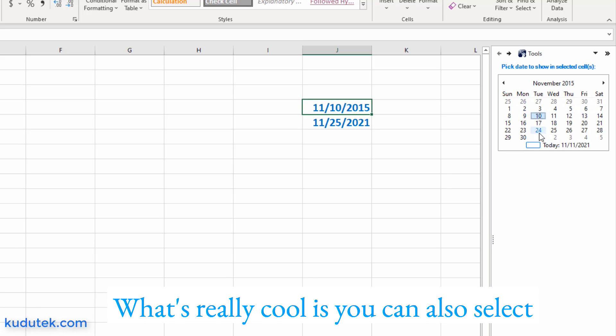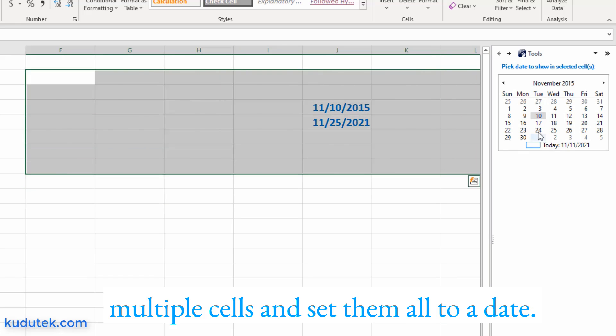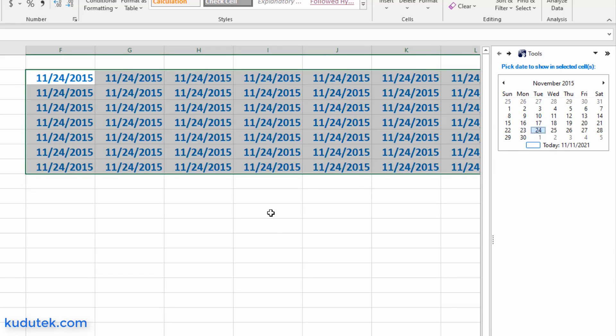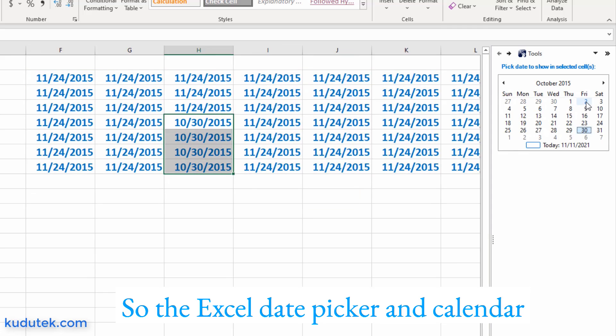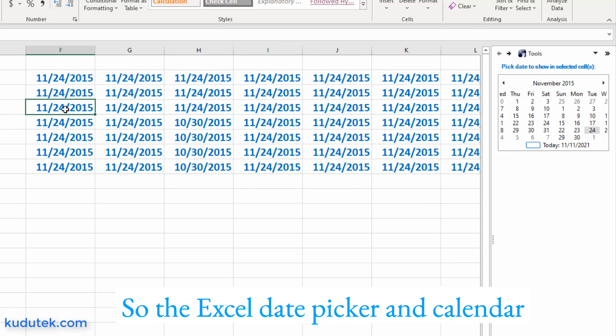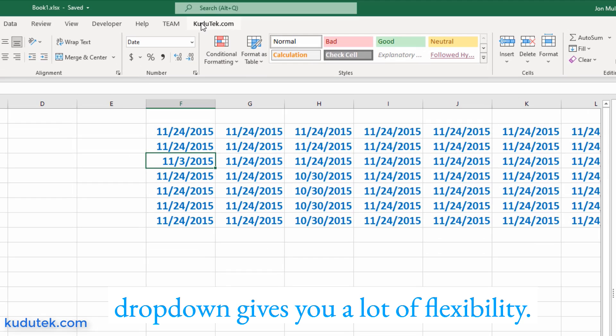What's really cool is you can also select multiple cells and set them all to a date. So the Excel date picker and calendar dropdown gives you a lot of flexibility.